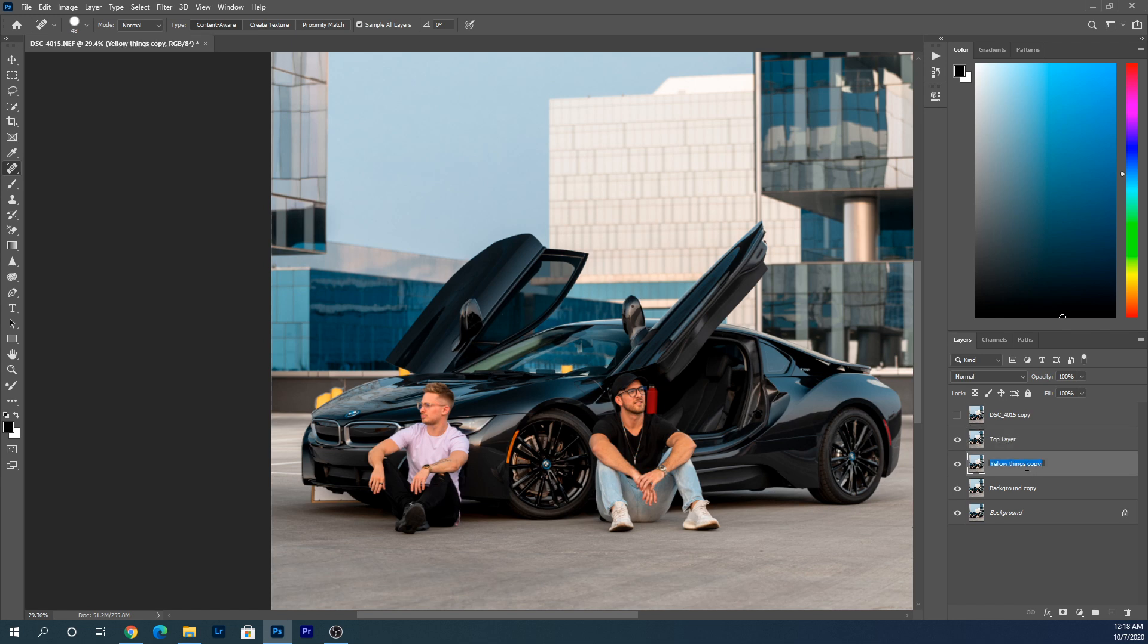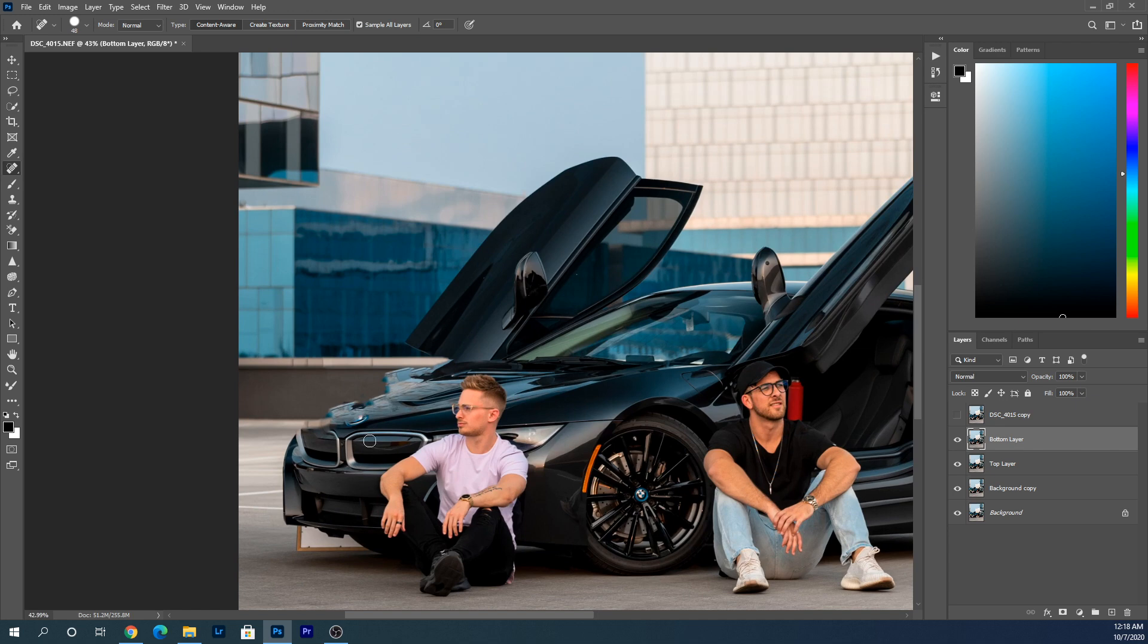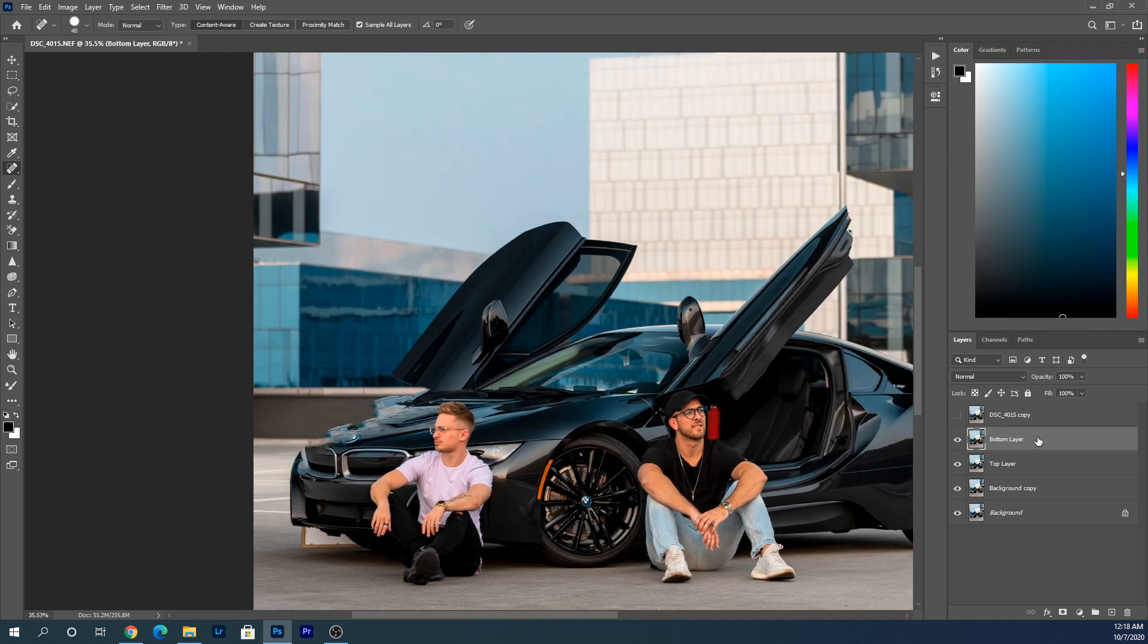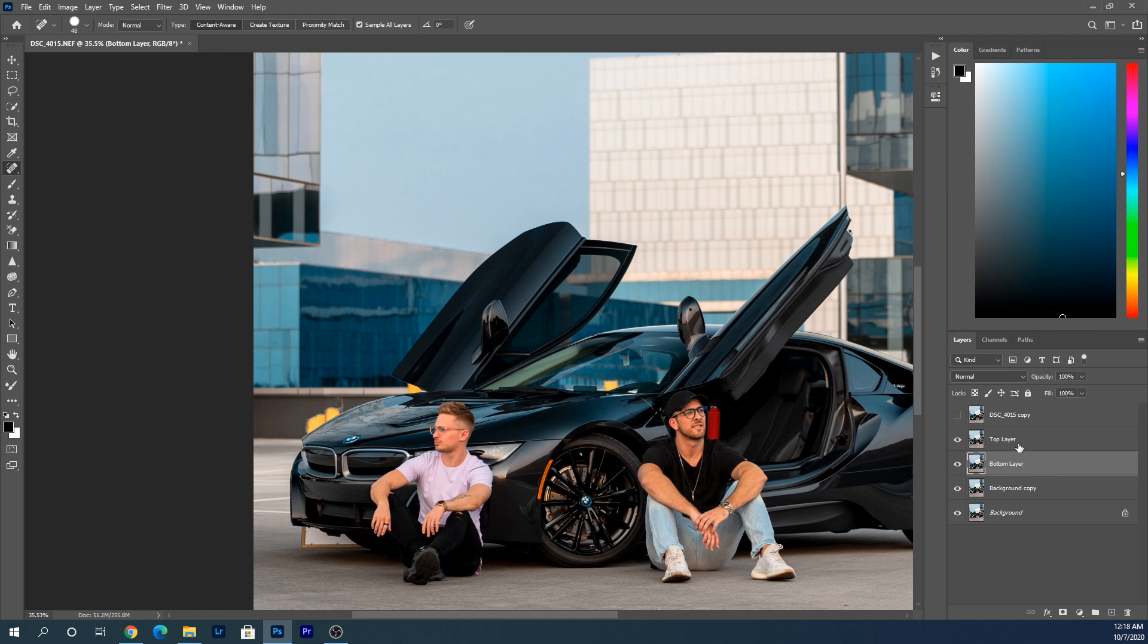And this I'm going to call the bottom layer. What we had before was the bottom layer would have been up here, and that's what we just went through and spot healed everything. You're going to drag the bottom layer below the top layer.